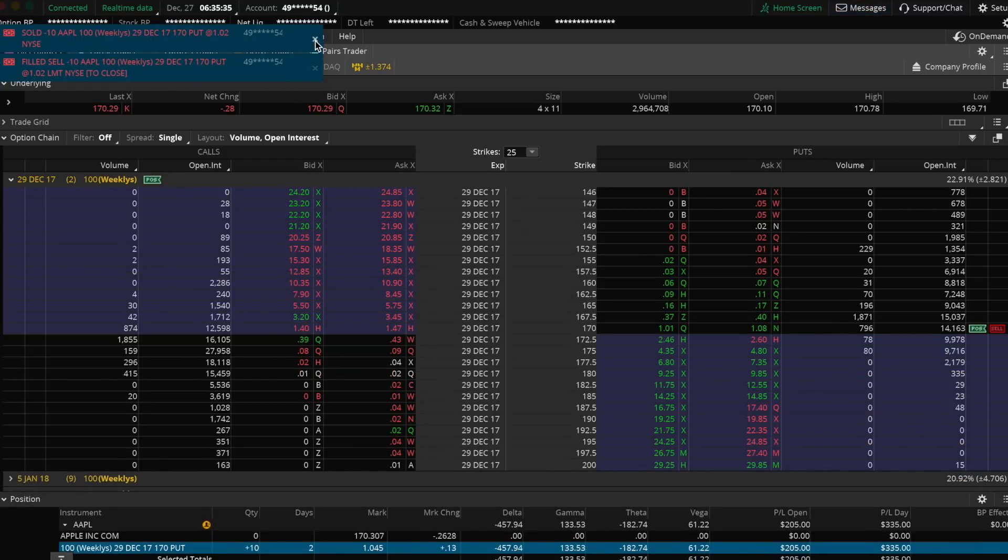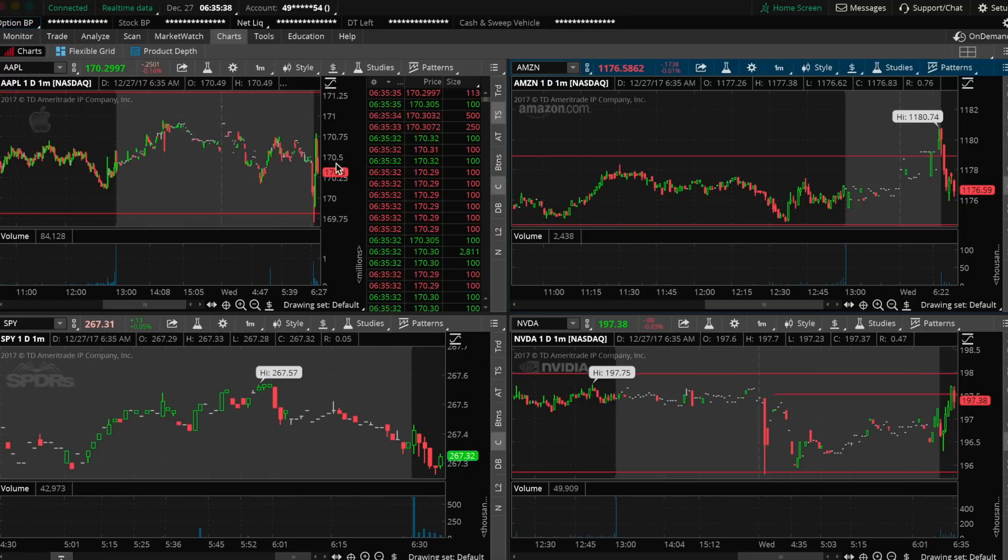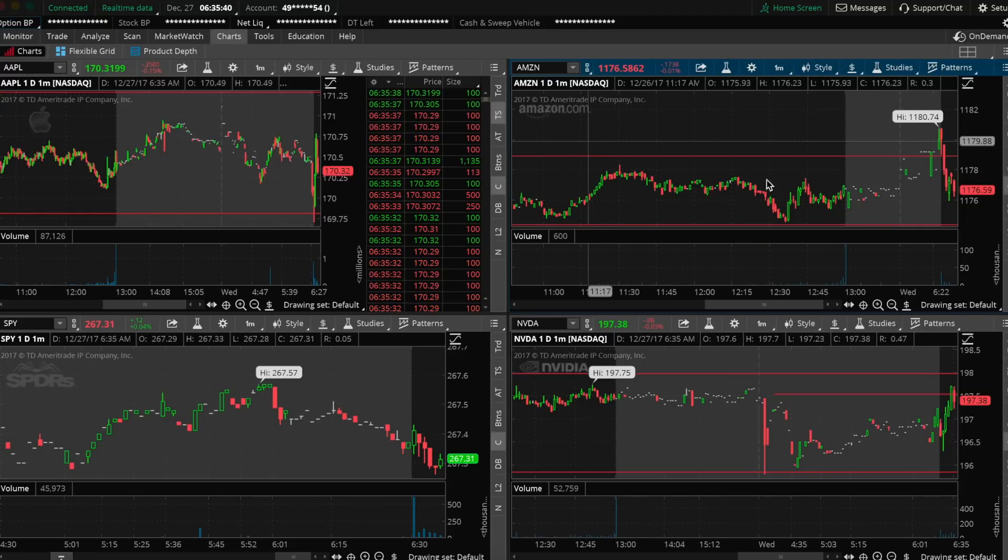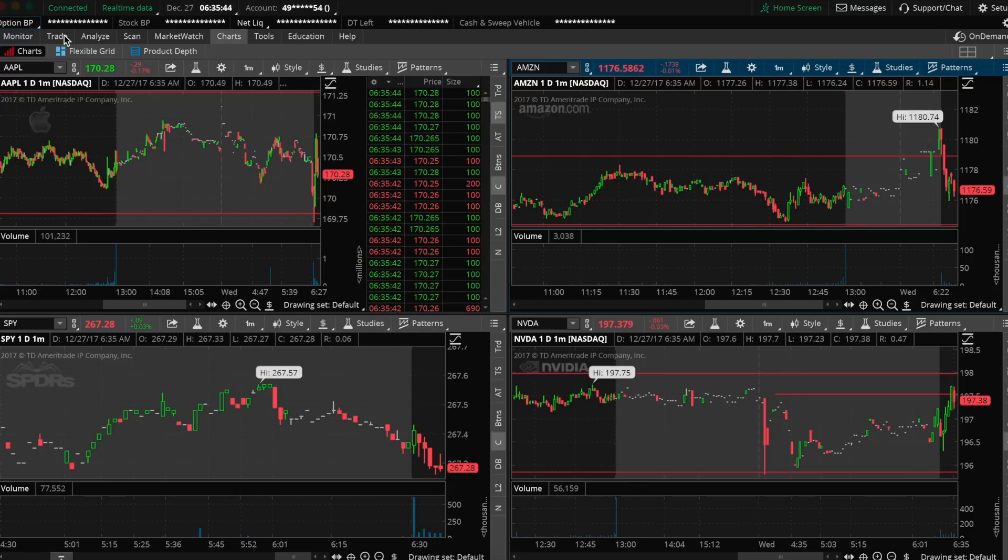There we go. I filled 10 of them right there at $1.02 each. Remember, we got in at $0.84 and $0.89. Now we sold half at $1.02.